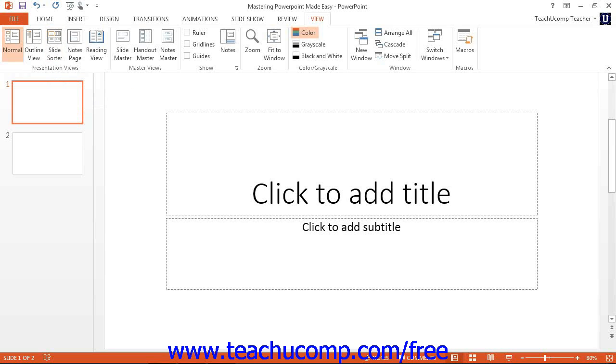You also have a pane at the bottom of the slide that you can use to access the notes page view. We will examine each of these different views in later chapters.